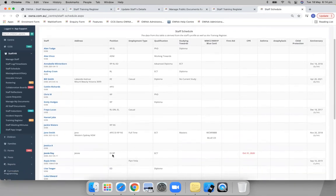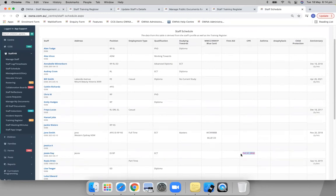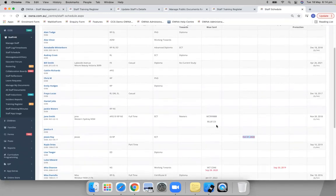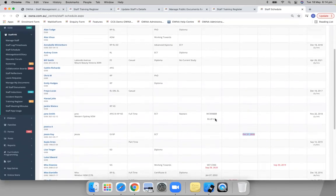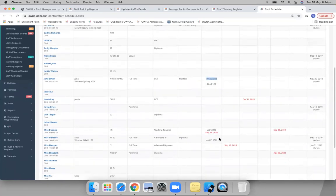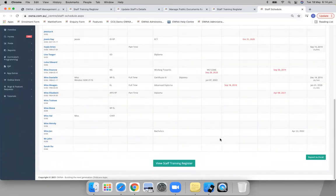So you see, this one here, Jesse Ray CPR has well and truly expired. In here you can see what their blue card and they're working with children's check is, etc.